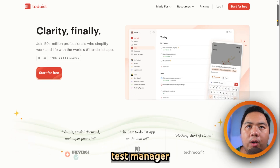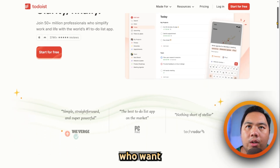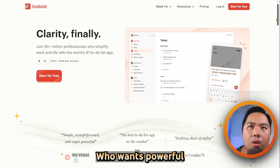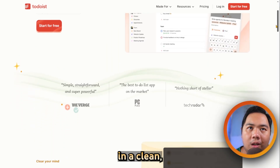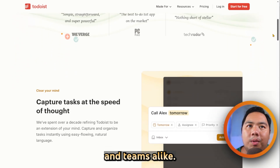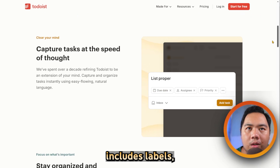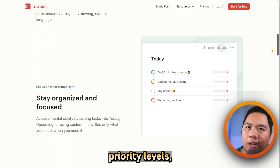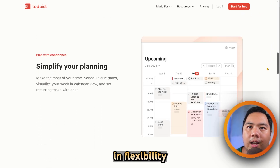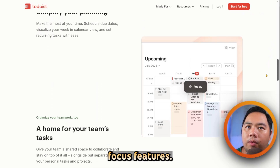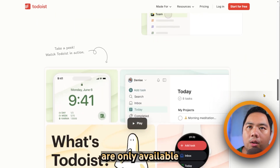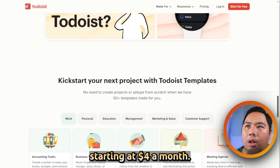Todoist is a cross-platform task manager designed for users who want powerful organization features in a clean, customizable interface. It's ideal for students, professionals, and teams alike. Key features include labels, filters, nested projects, priority levels, and integration with apps like Google Calendar and Slack. Its strength lies in flexibility and productivity-focused features. However, many of its advanced tools like reminders and filters are only available with a paid plan starting at $4 a month.